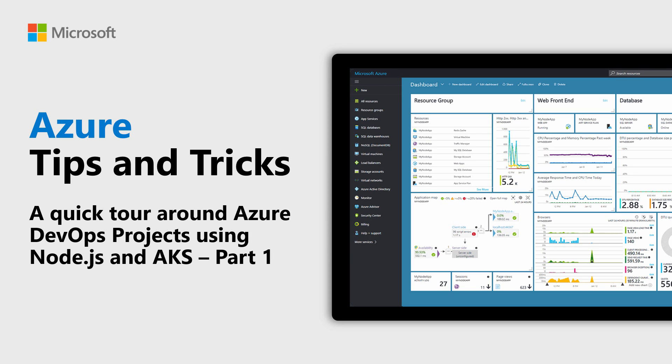Learn what Azure DevOps projects are and how to use them with Node.js and Kubernetes in this episode of Azure Tips and Tricks.